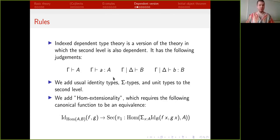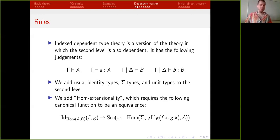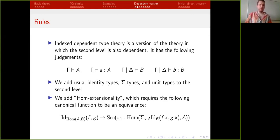In the dependent version, the first two judgments are the same, but now index types can depend on index variables, and index terms depend on index variables. We can add the usual identity types, sigma types, and unit types to the index level, formatted in the usual way — the only difference is there will always be this gamma, but it won't interact with the rules. When we do that, we need to add a certain rule which we call hom extensionality.